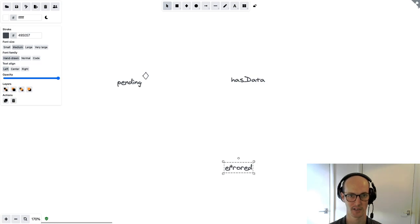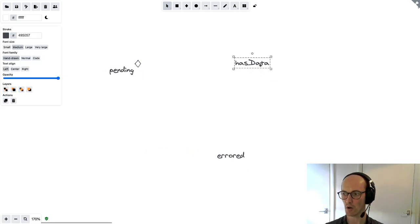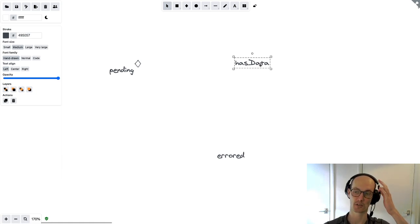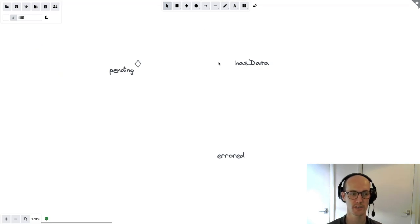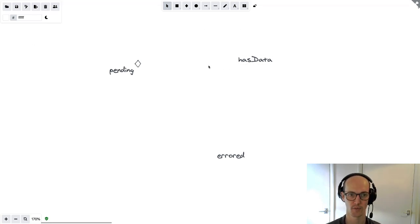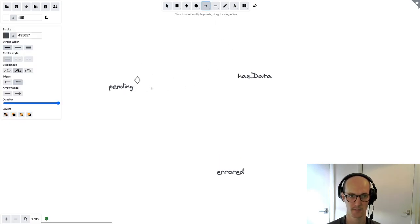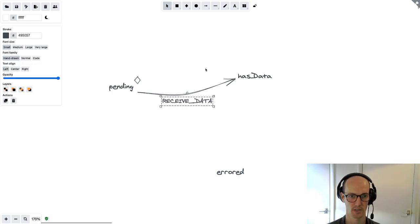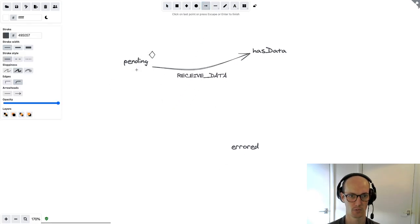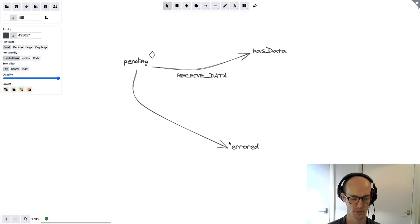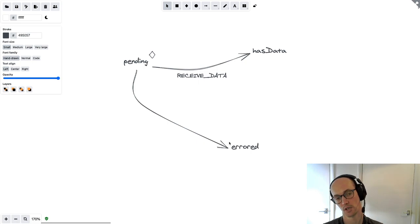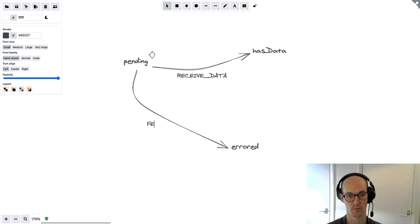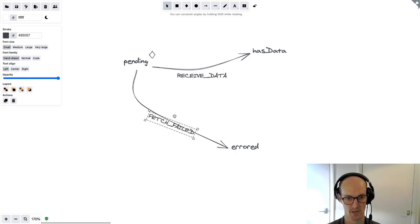Now what's going to connect all of these states? How are we going to navigate from one state to another? This is where we bring in events. Our first event connects pending and has data — that event is going to be 'receive data.' Next, from pending we also go to the error state with a 'fetch failed' event.